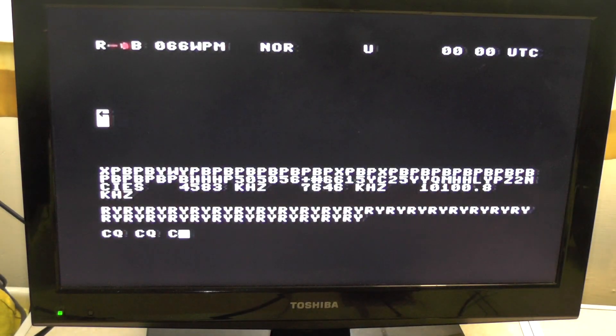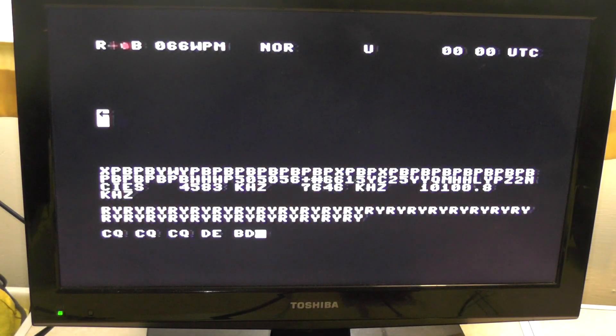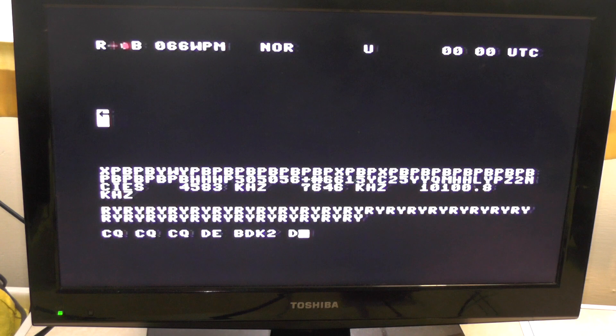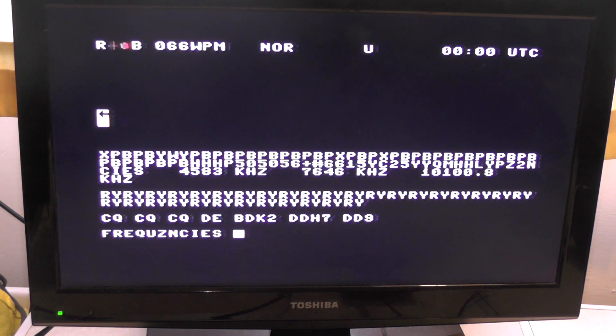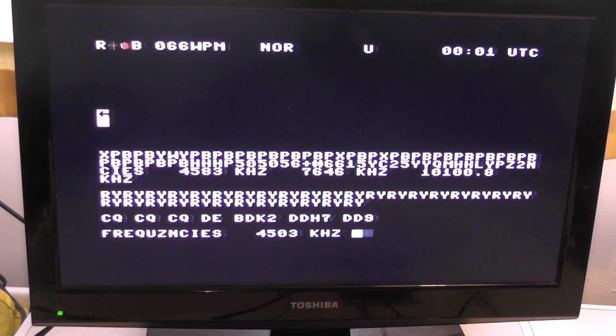This is DDK2, this is BDK2, DDH7, and DD9 going to give off its frequencies, and eventually it's going to start giving off some weather reports.